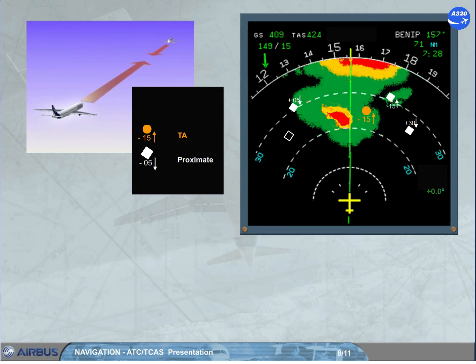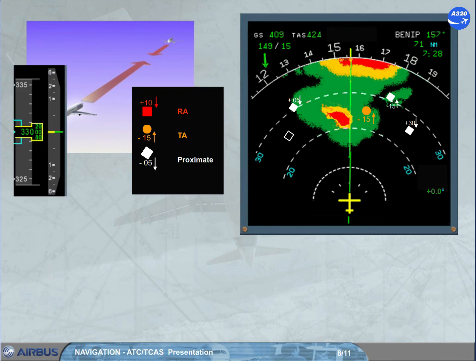Traffic Advisory (TA): a potential collision threat with associated oral alert 'Traffic, Traffic.' Resolution Advisory (RA): a real collision threat with associated oral alert 'Climb, Climb, Climb.' The vertical orders are displayed on the PFD to fly the green sector.